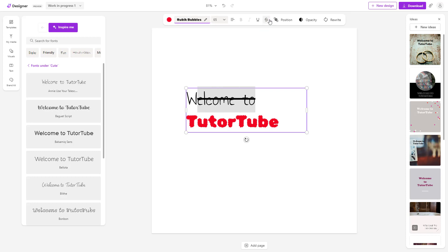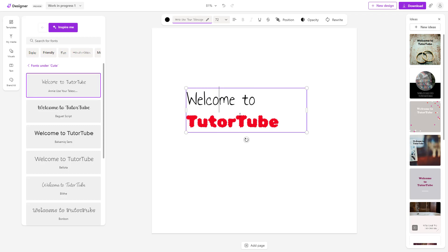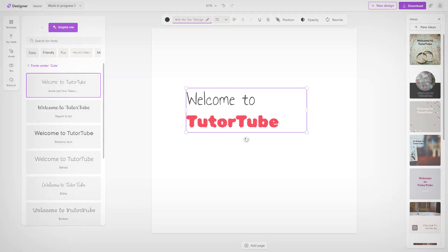You can also strike text through as well. That is how you can do basic text formatting inside of Microsoft Designer. I hope you learned something — please like, comment, share, and subscribe.